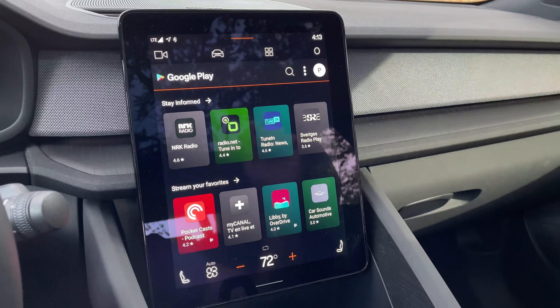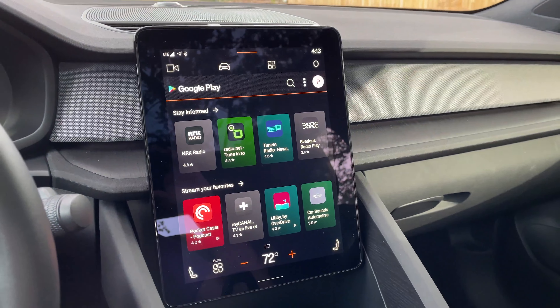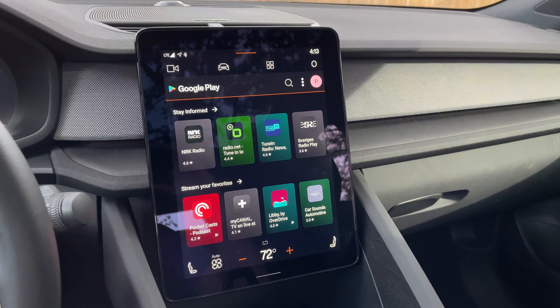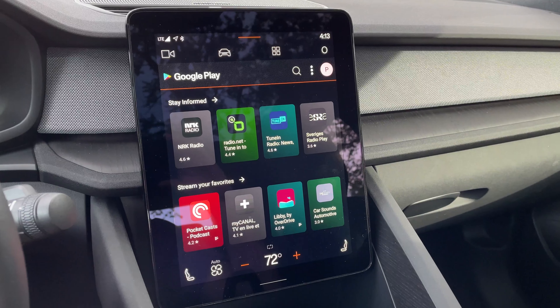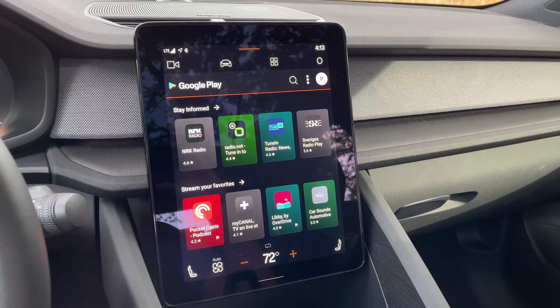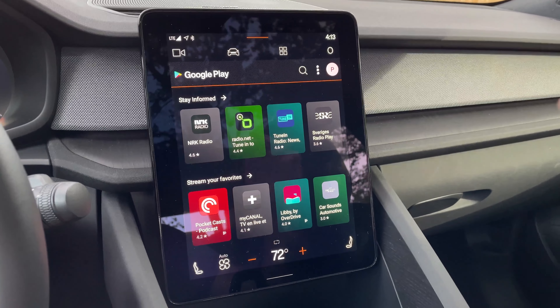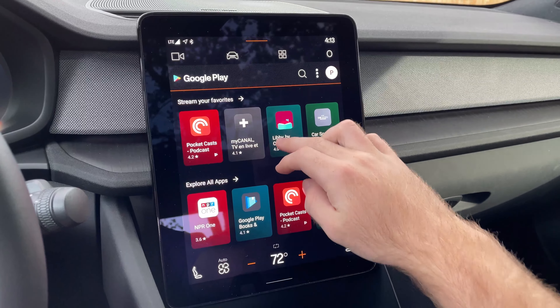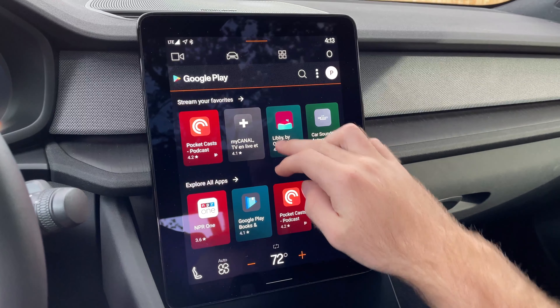This list should be growing as more and more cars get this infotainment system. It's fairly limited right now, but the ability to customize your car with additional apps should be coming soon.